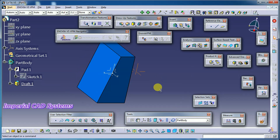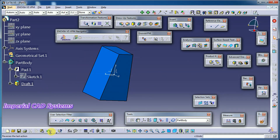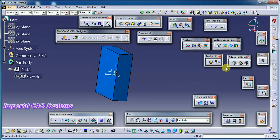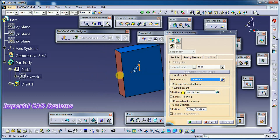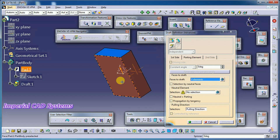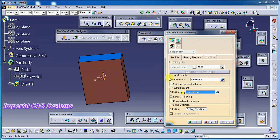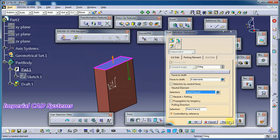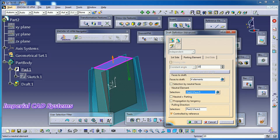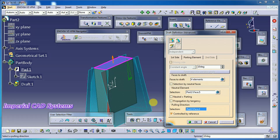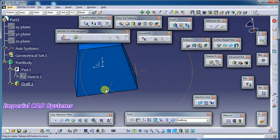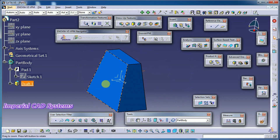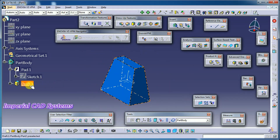Going back — once drafted, you can select multiple faces. Select face one, two, three, four as faces to draft, then select a neutral element, and give the angle. Like this, we get a draft angle for all four faces.